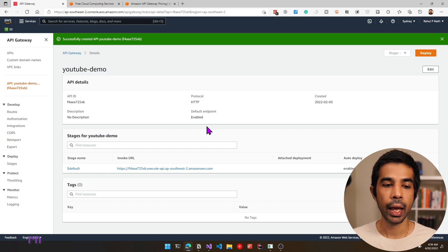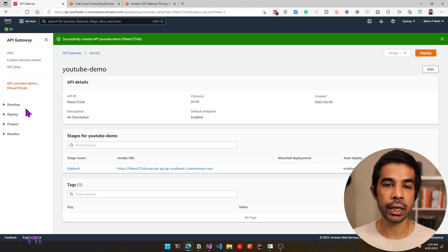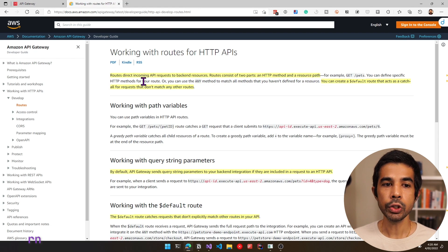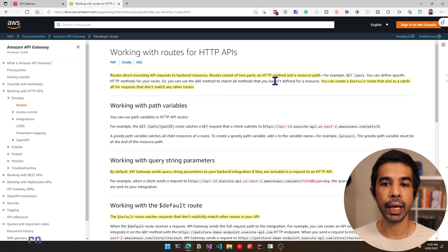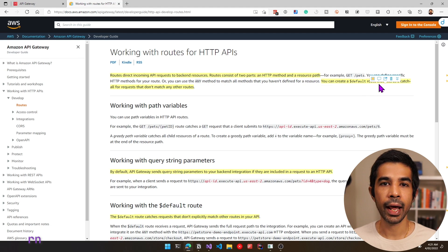Let's come back to the API Gateway and start using it. On the left sidebar, you have four different menus: develop, deploy, protect and monitor. We will mostly be looking at the develop and deploy sections. Routes direct incoming API requests to backend resources. The route consists of two parts: the HTTP method and the resource path. For example, to get a list of pets, you'd use GET and the endpoint slash pets. You can also create a dollar-default route that acts as a catch-all for requests that don't match any other route.